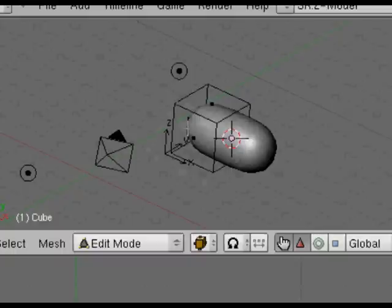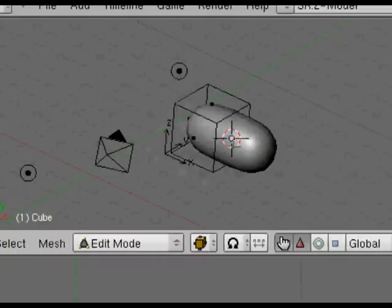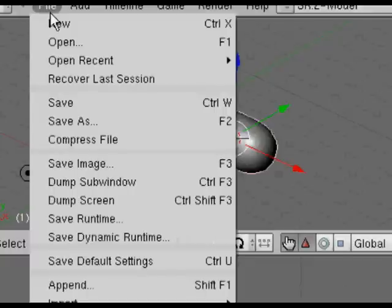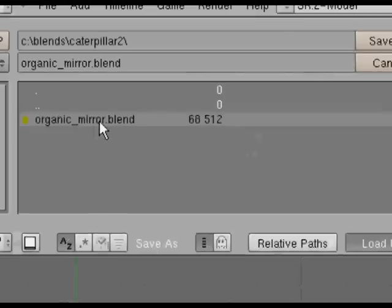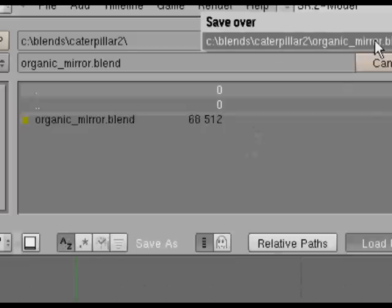We're going to just use very simple organic modeling. It can get far more complex than this, but the whole point of this is to get you up and running and learning Blender as quickly as possible and having a character built that will actually work for you.